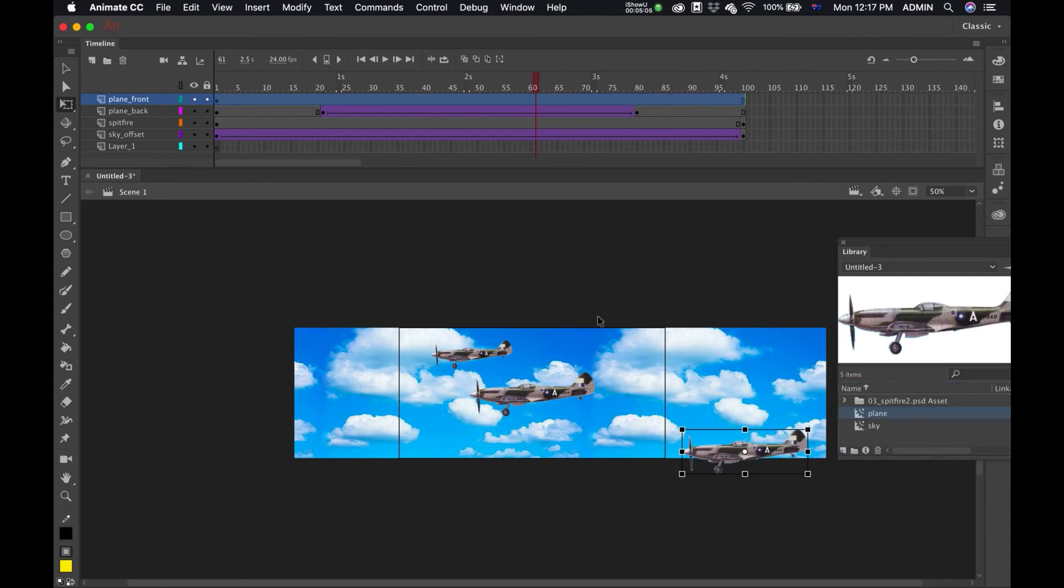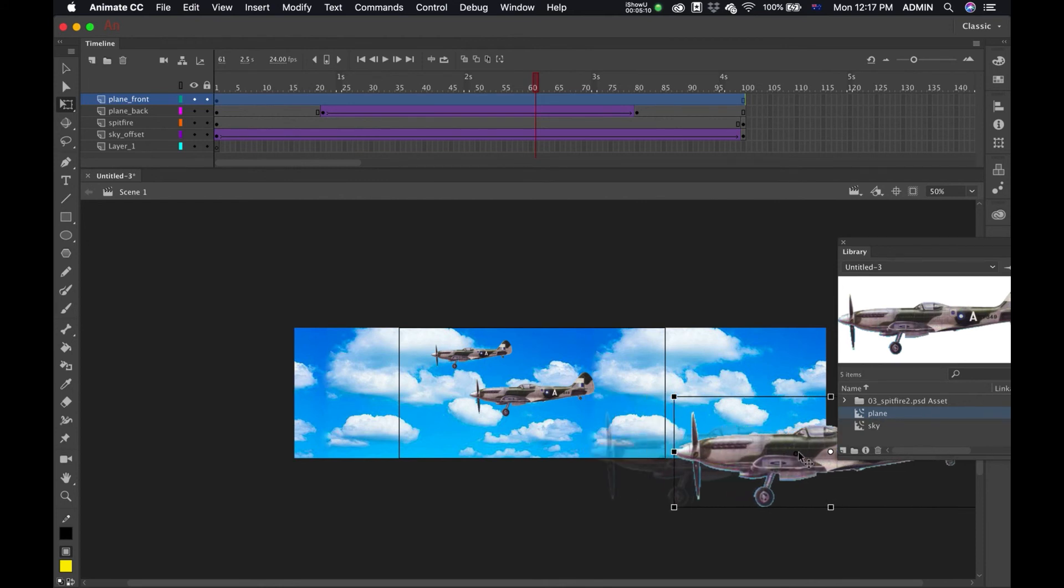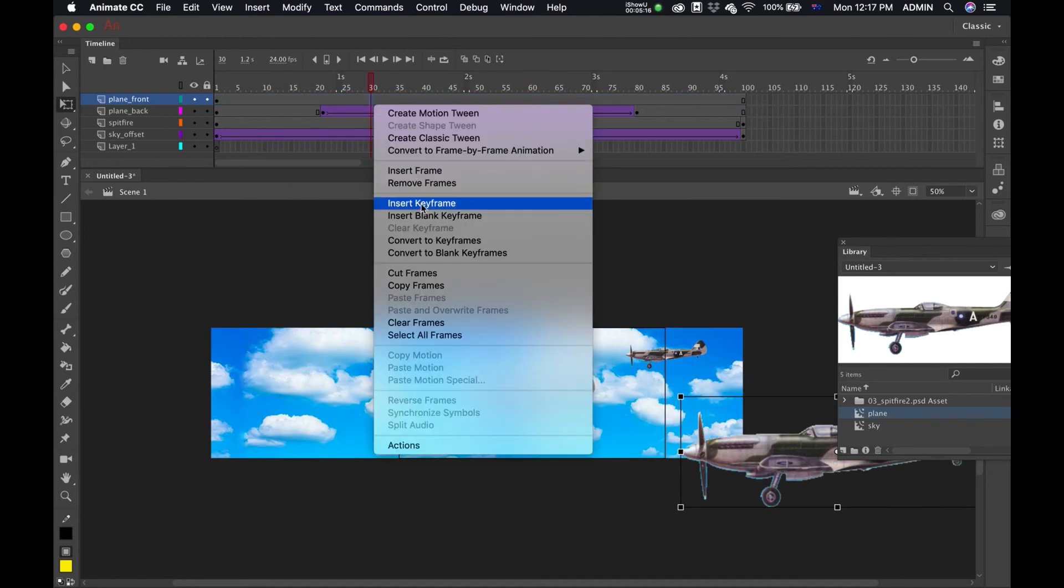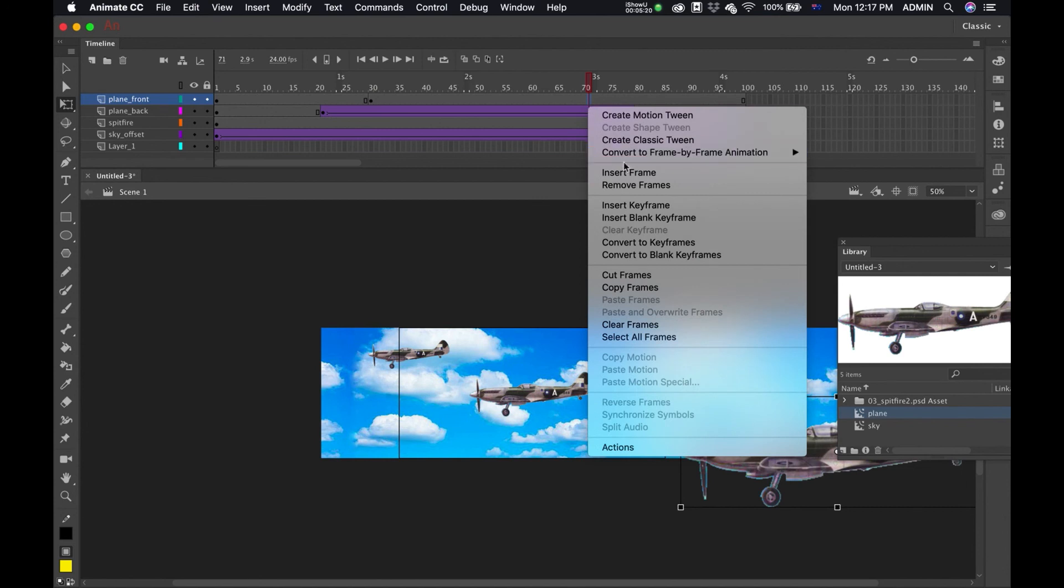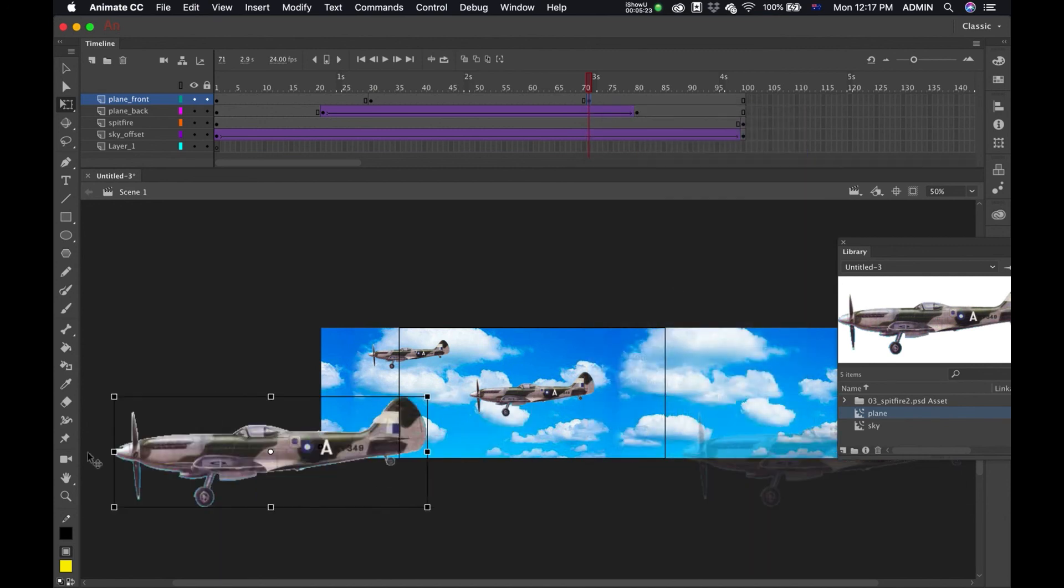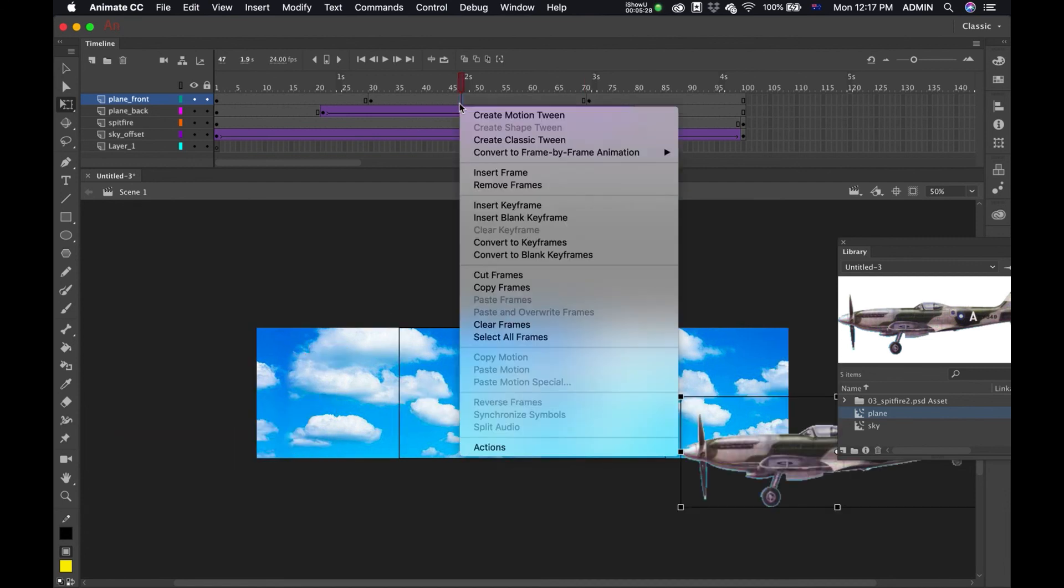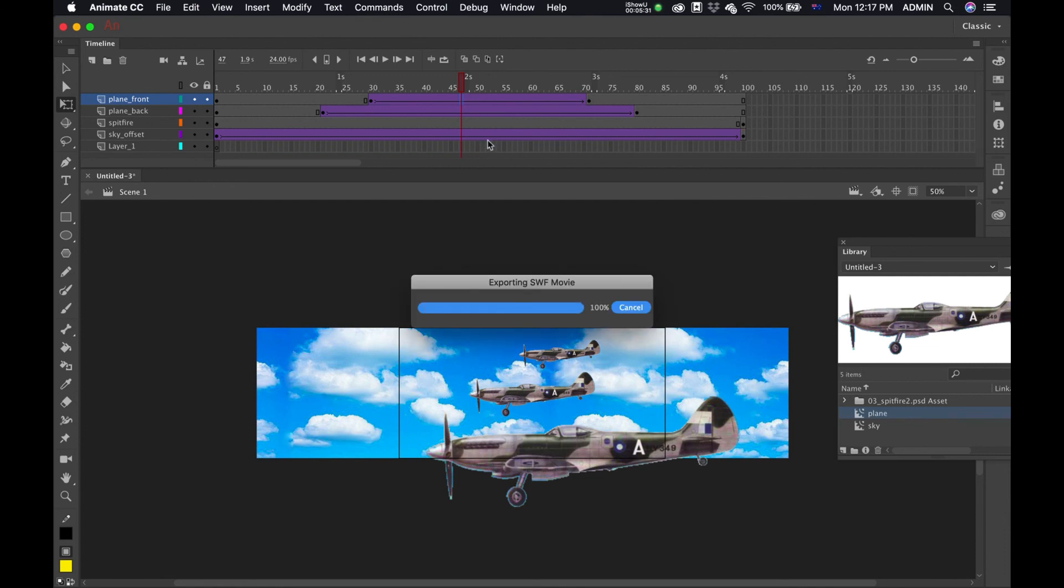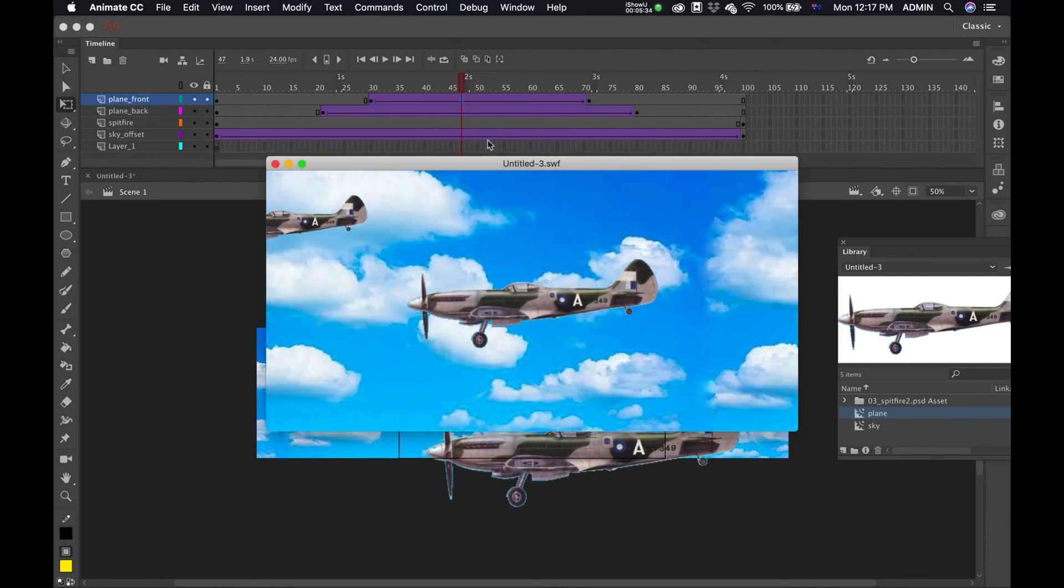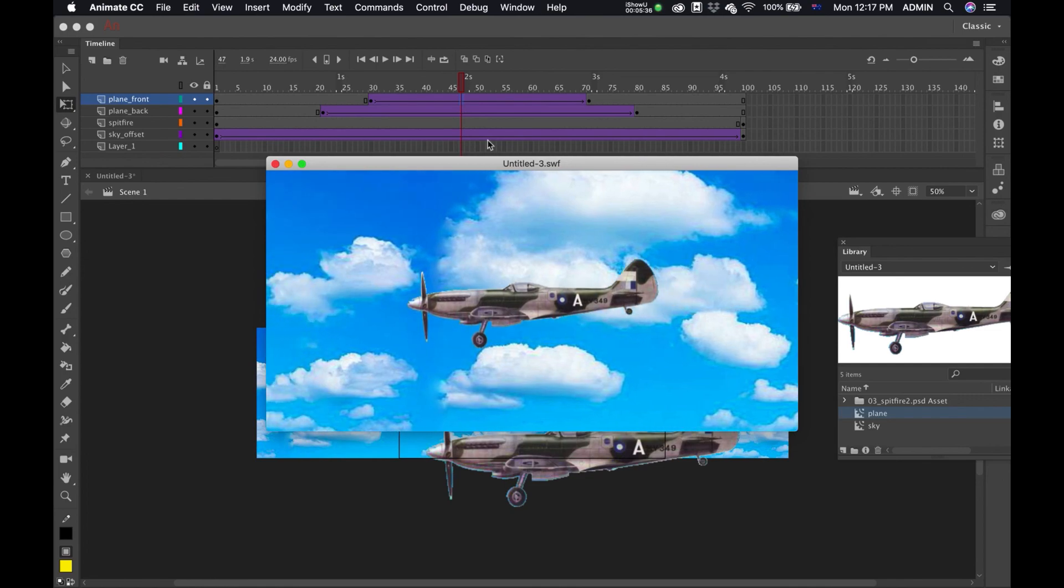And this time this one will appear at 30. Insert keyframe. It gets 70, insert keyframe, move that across. Make sure it's off screen. Create classic tween, and there we go. So there's our animation.